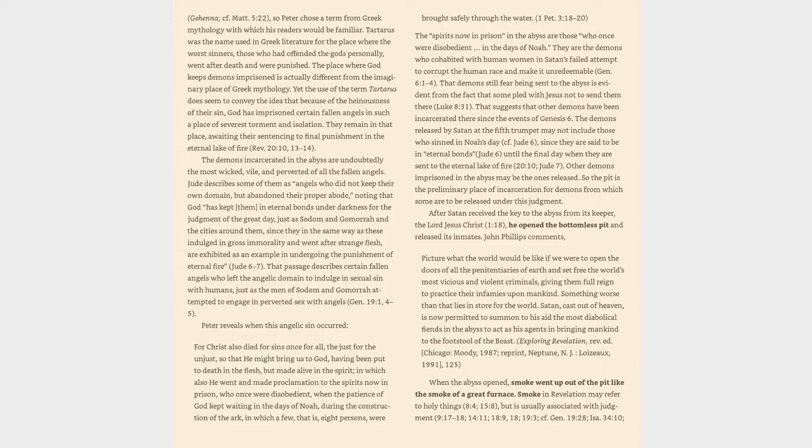The spirits now in prison in the abyss are those who once were disobedient in the days of Noah. They are the demons who cohabited with human women in Satan's failed attempt to corrupt the human race and make it unredeemable, Genesis 6:1-4.